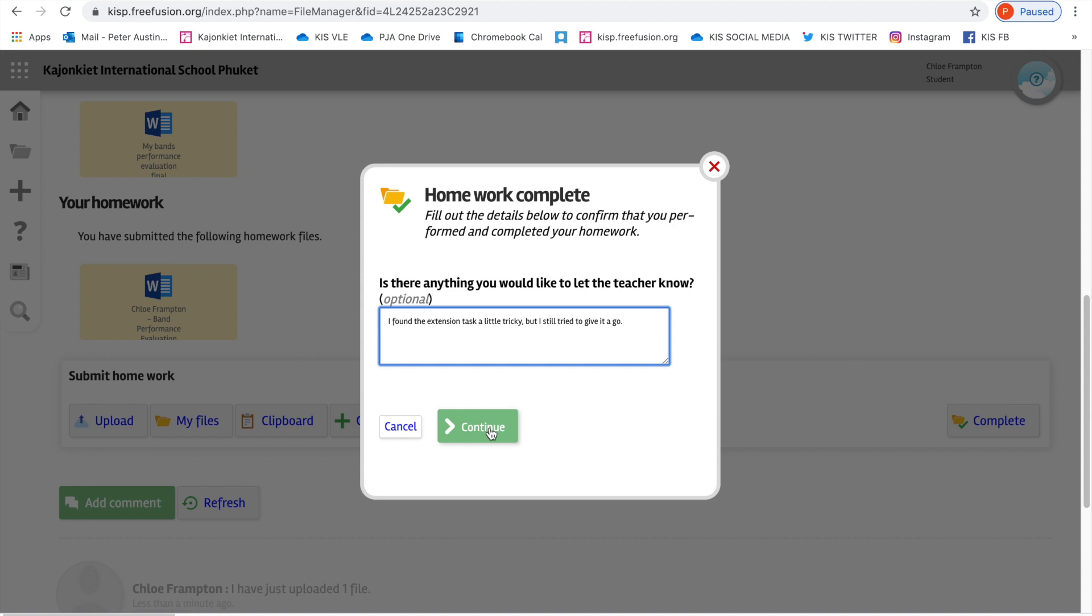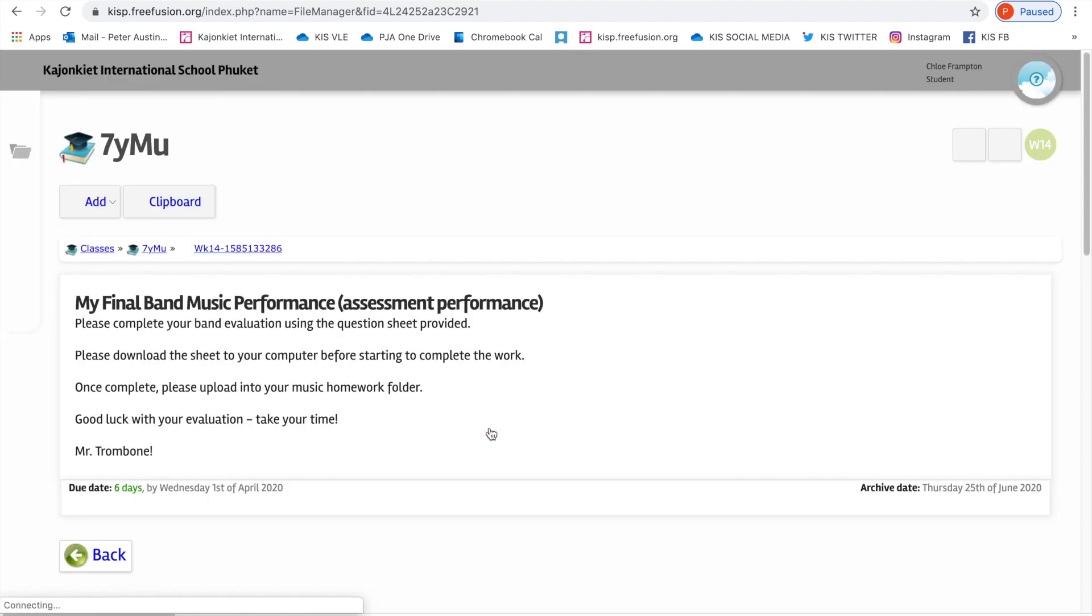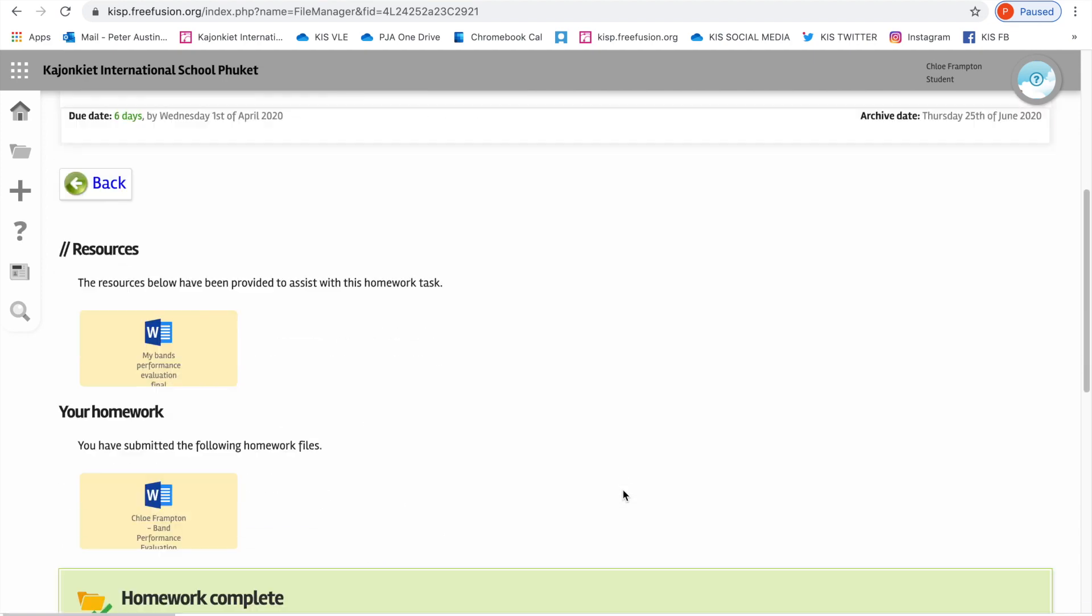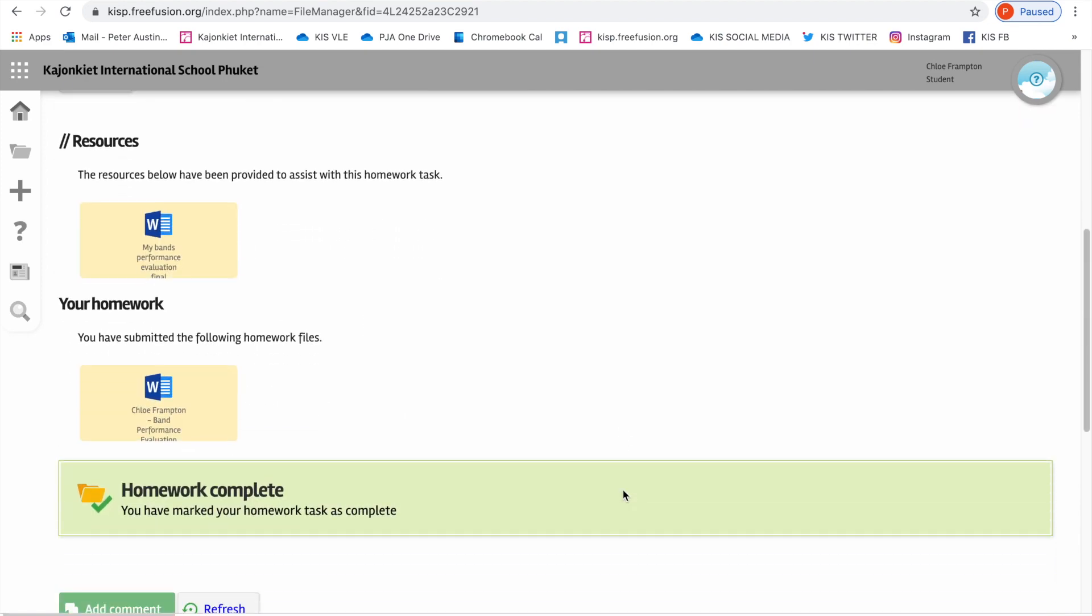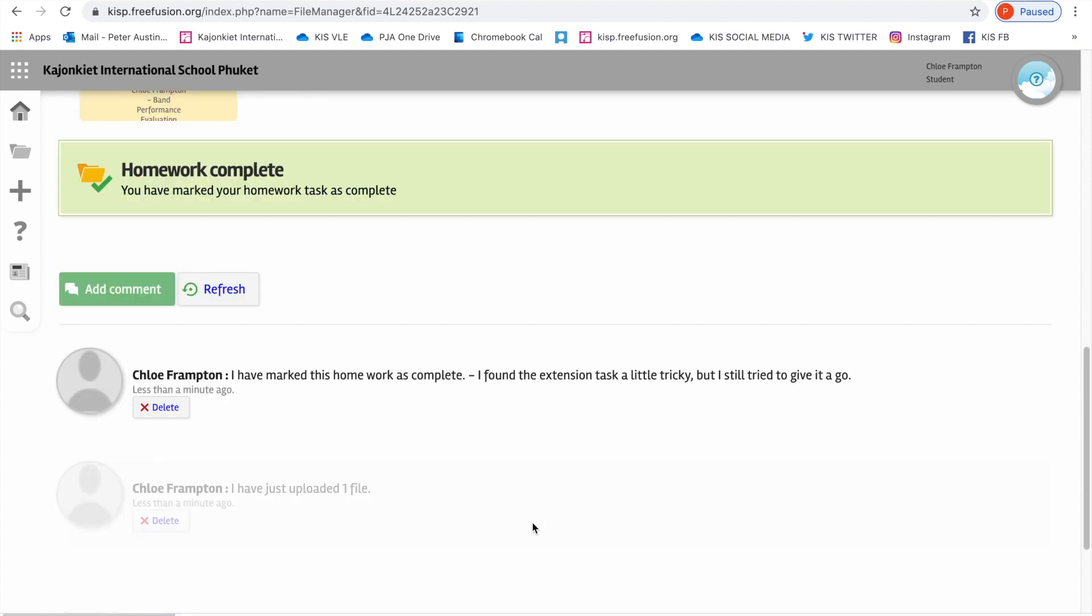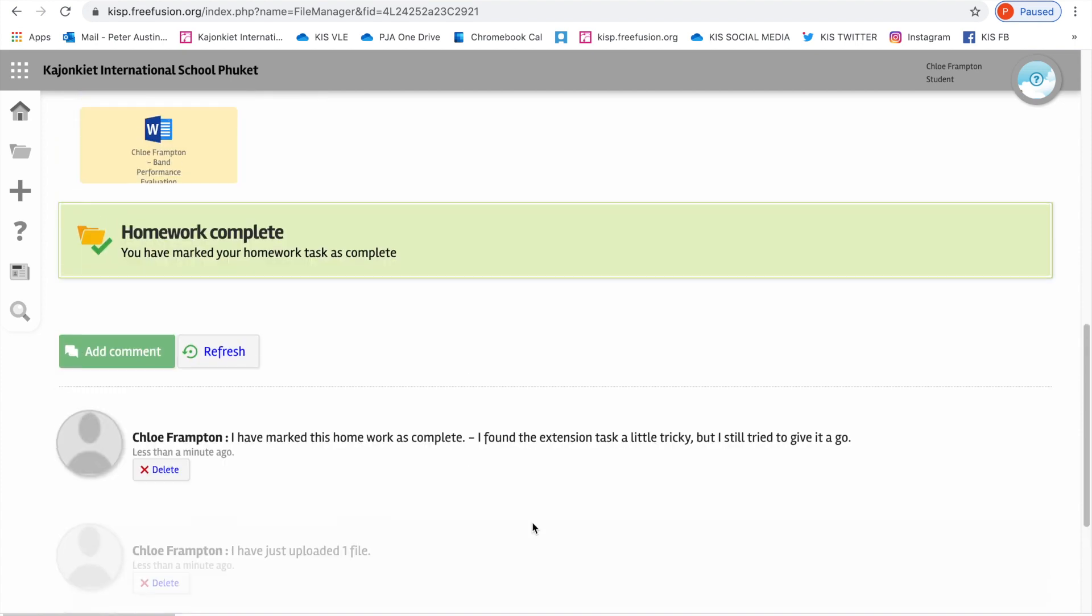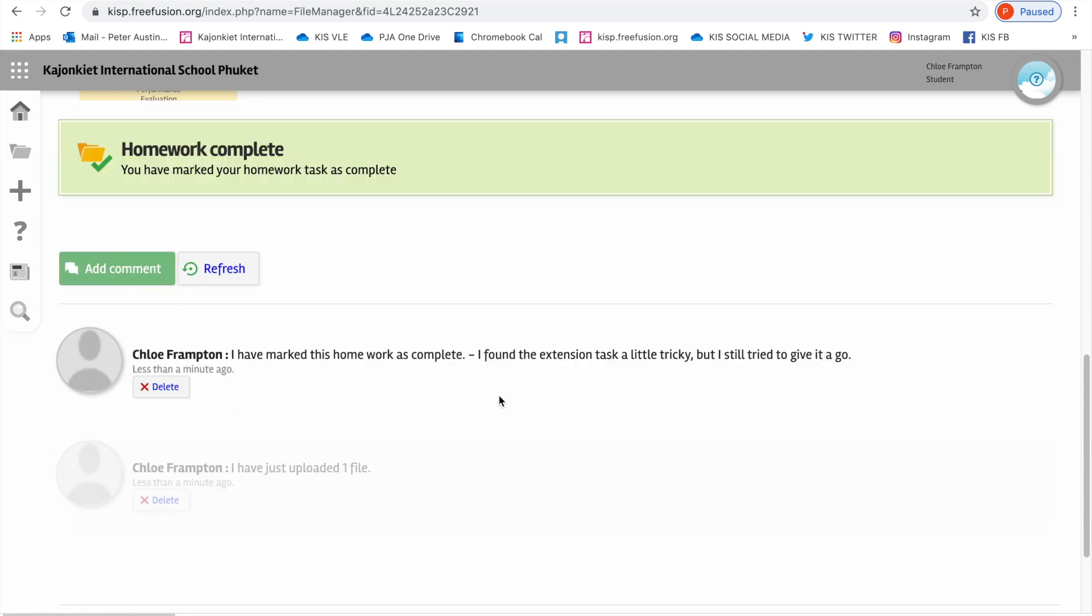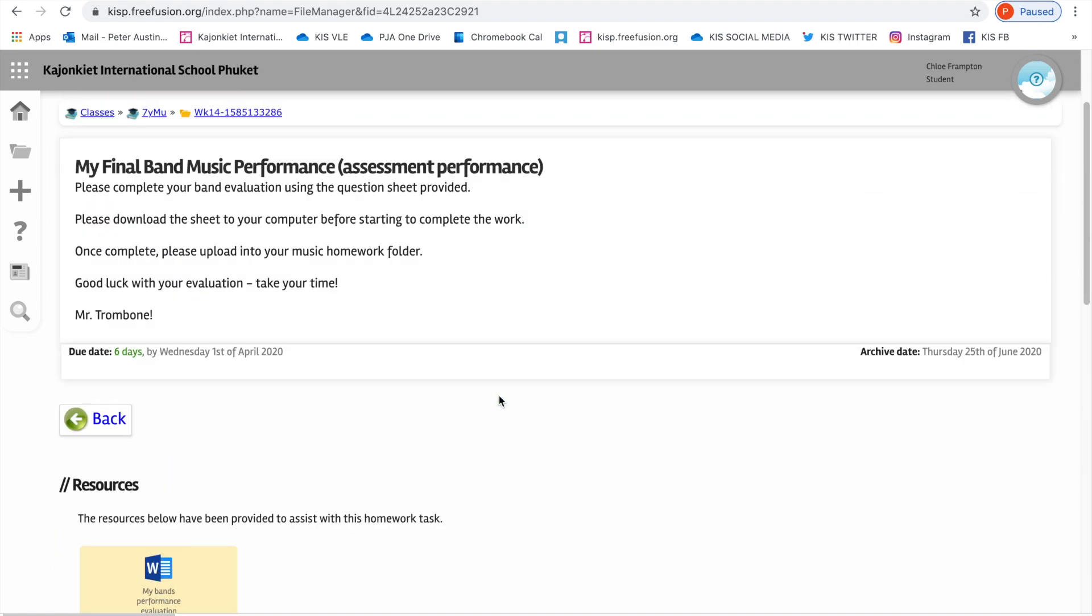And when we click continue, that message will be sent to Mr. Trombone. And you'll see that message there. And that's how it works. It says homework complete. You have marked your homework as complete. And that is a walkthrough instruction on how to complete the homework.